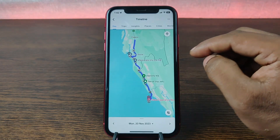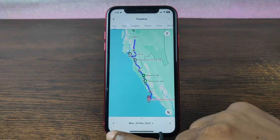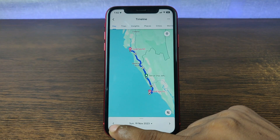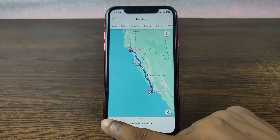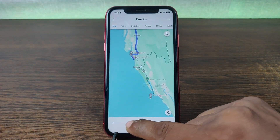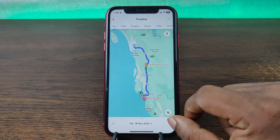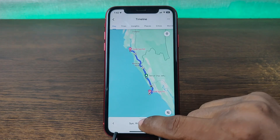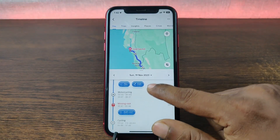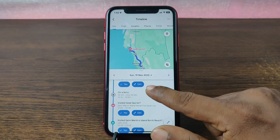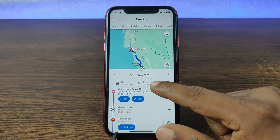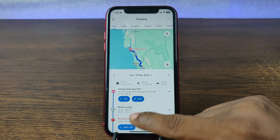In this video I'm going to show you how to check Google Maps timeline on Google Maps. This is Anis, welcome back to another video. If you enjoy my channel please consider subscribing and hit the bell icon for my latest updates. If you did already, thank you so much. Let's get started.